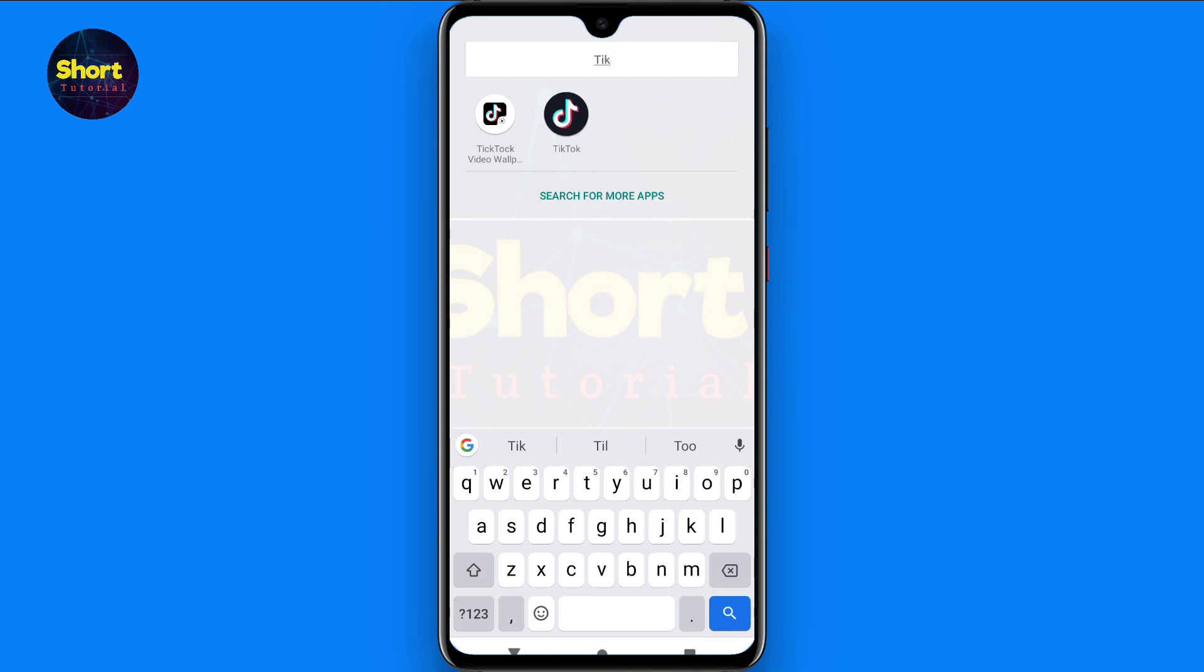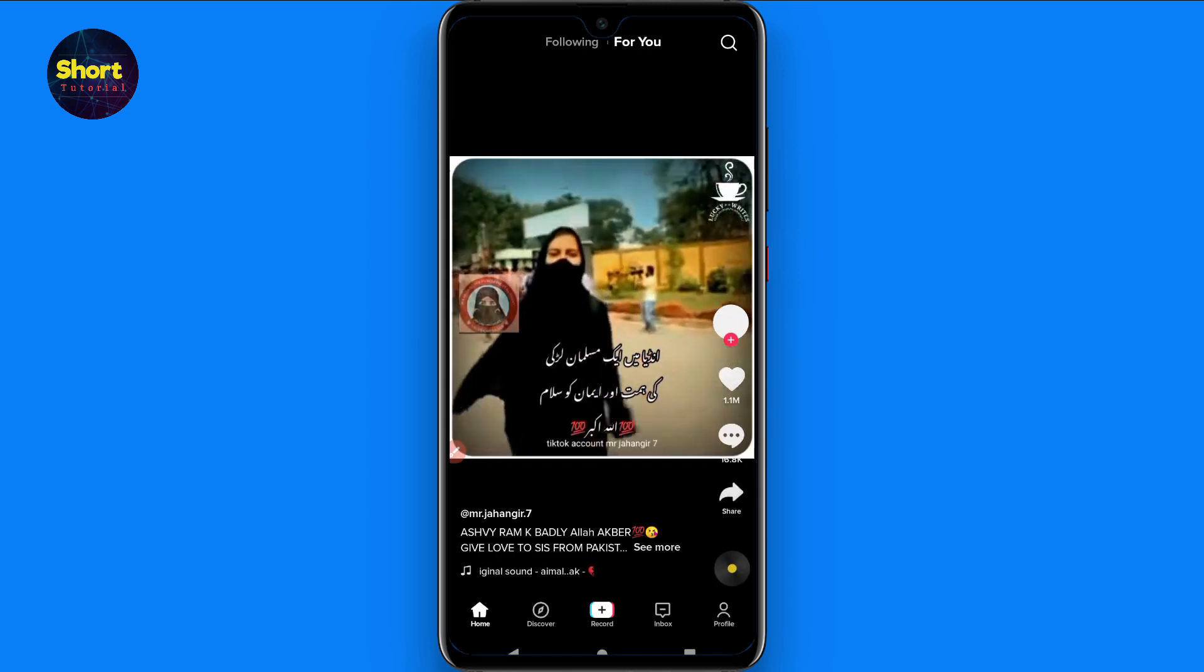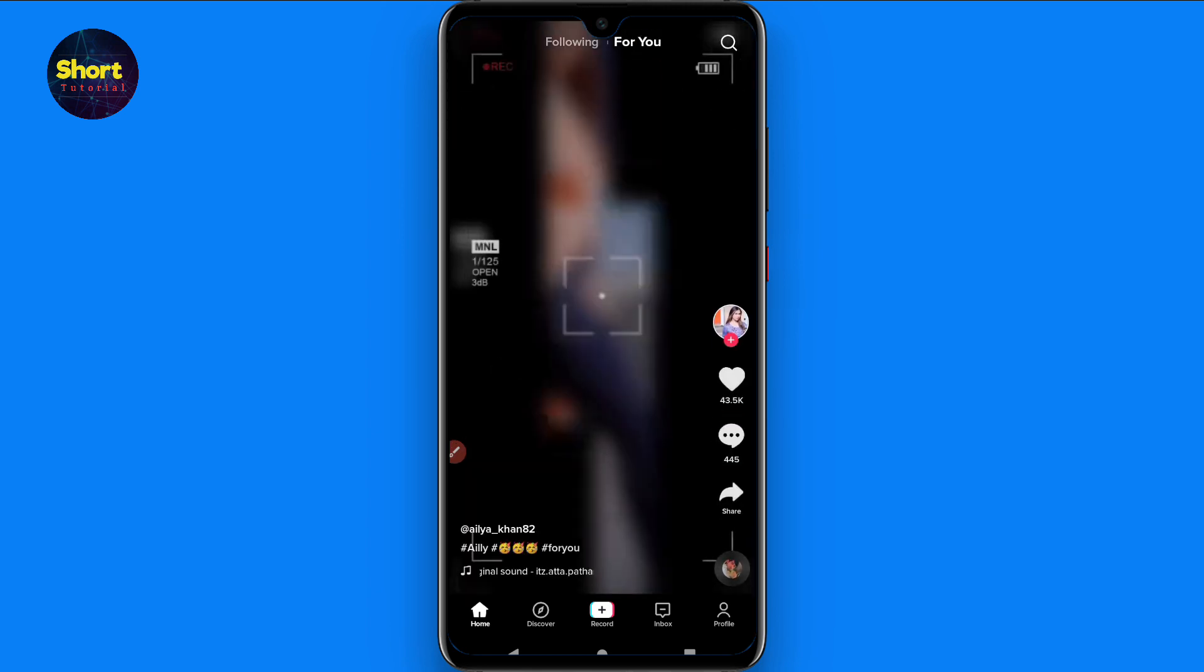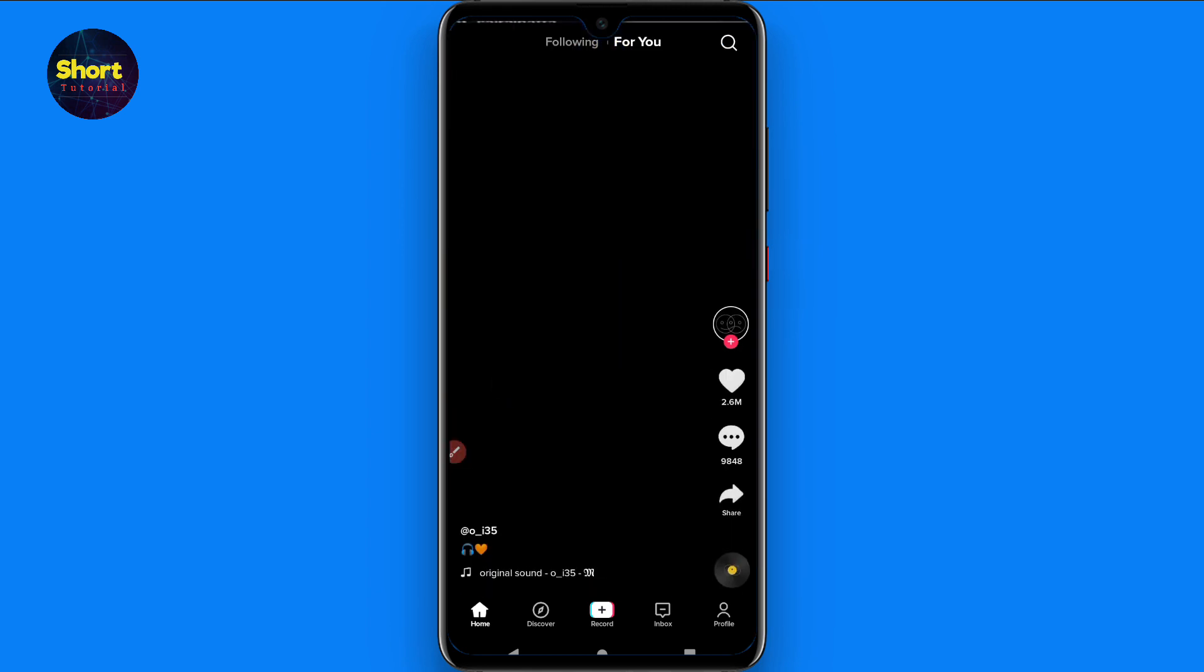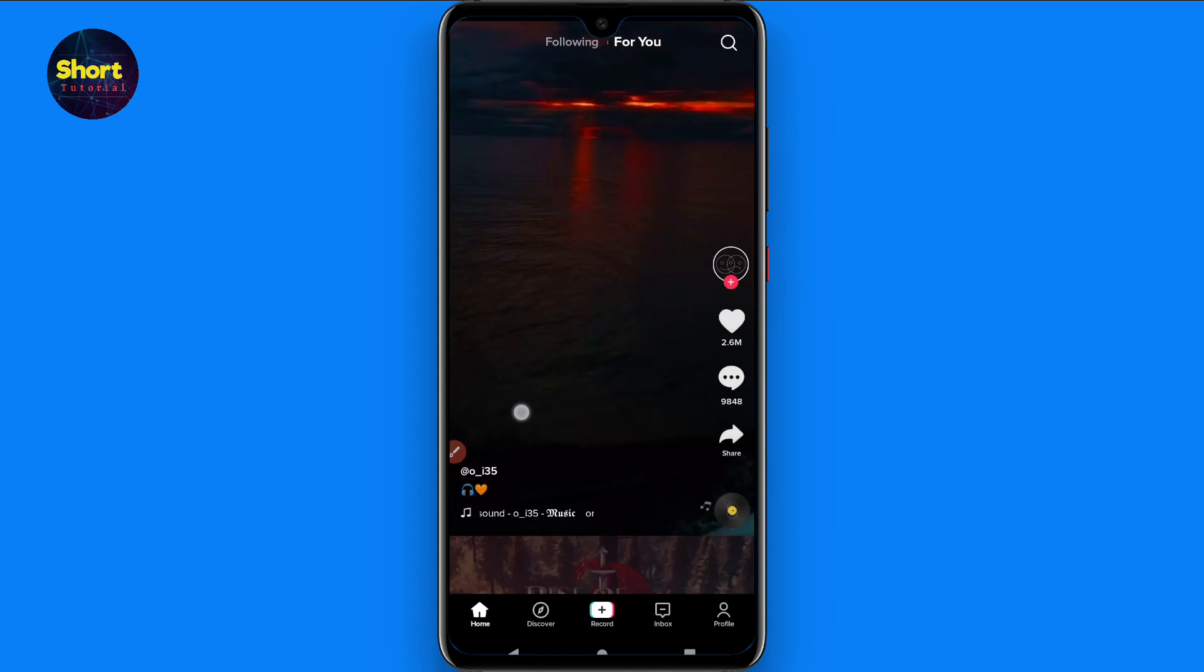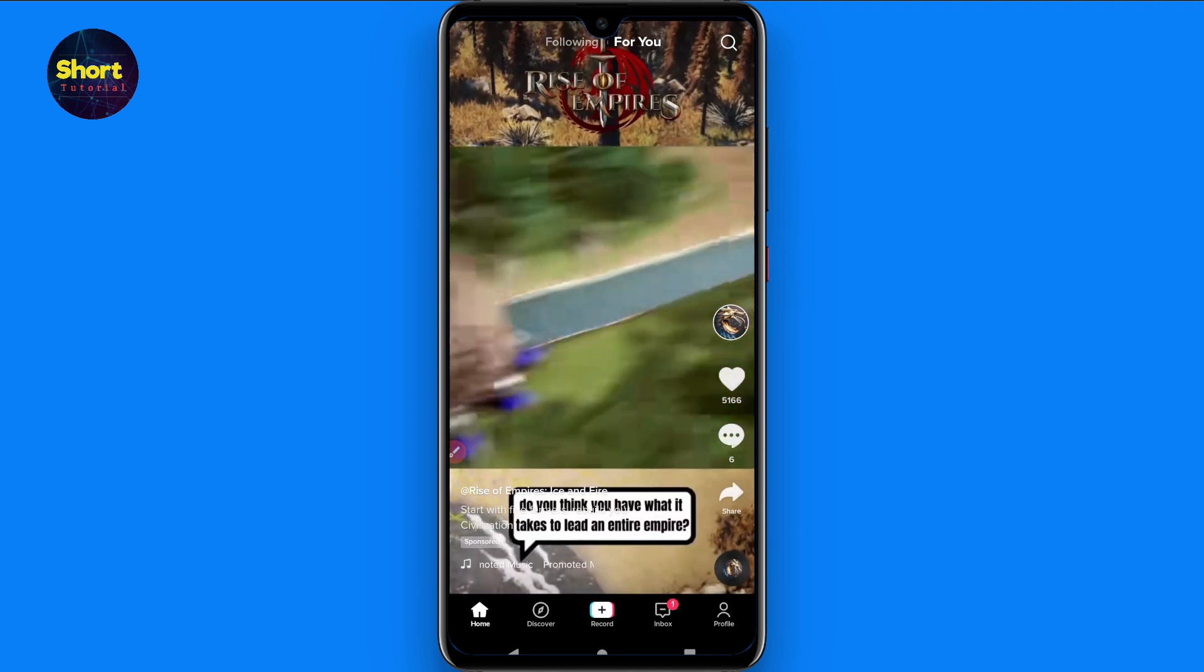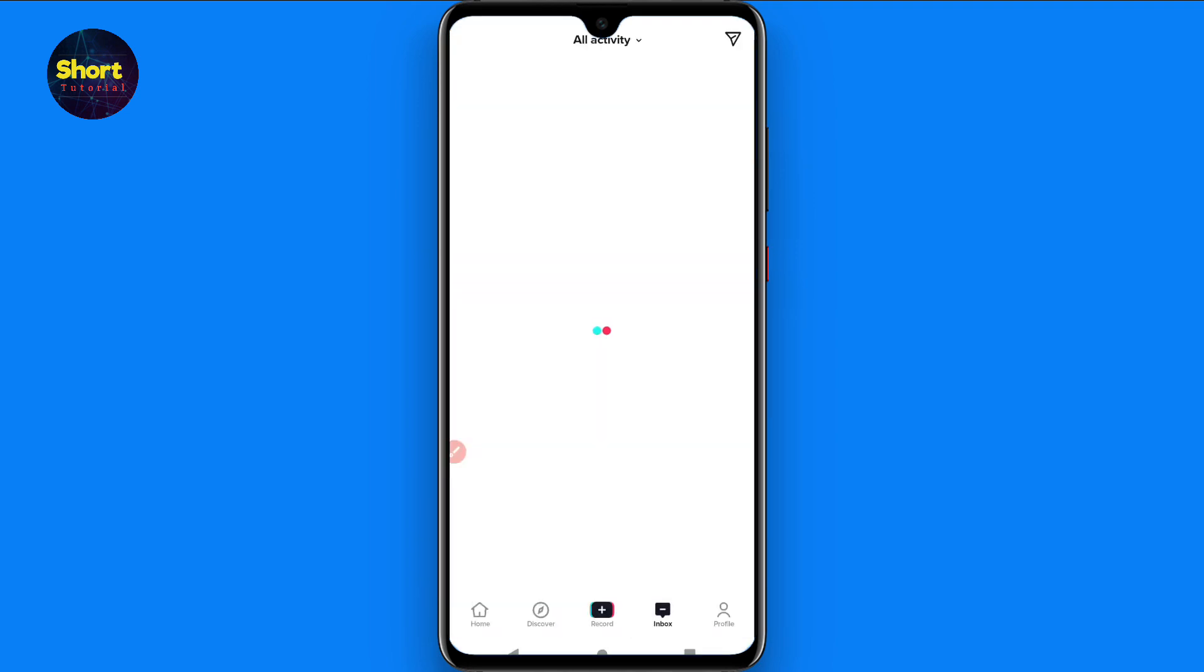First of all, you have to open your TikTok mobile application and log into your account. Once you do it, here you will see different famous profiles. If you want to message your friend, simply click on the inbox.